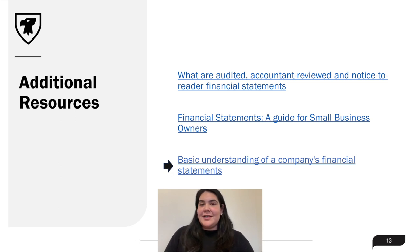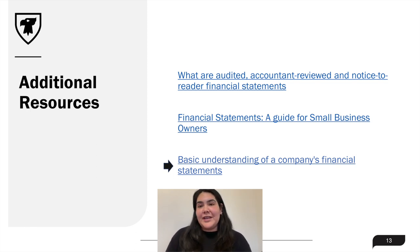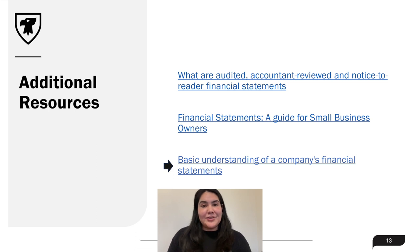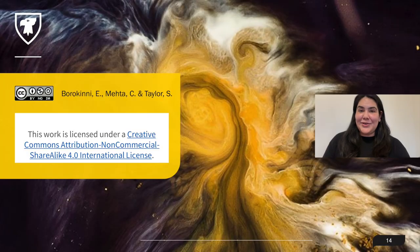And last is a fairly comprehensive PDF file by PwC. It is a good handbook or crash course on how to understand the elements of financial statements, what goes into them, and how you can better understand them. So I highly suggest checking these out, and thank you for watching.